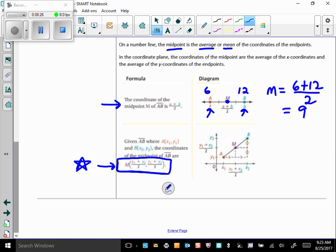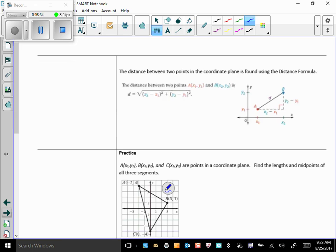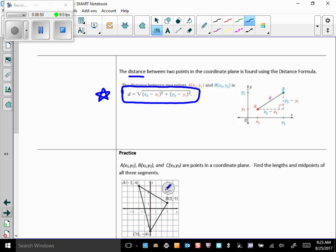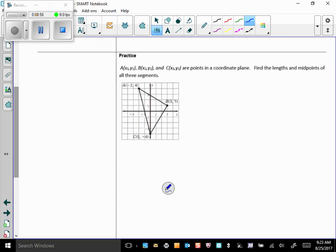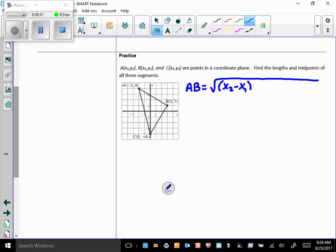We also need the distance formula. This is another very important formula you have to know. It enables you to use the ordered pairs of coordinates in a coordinate plane to find the distance between two points. Let's find the length of AB using the distance formula. Write the formula down until you have it memorized — the more you write it, the faster you'll memorize it.